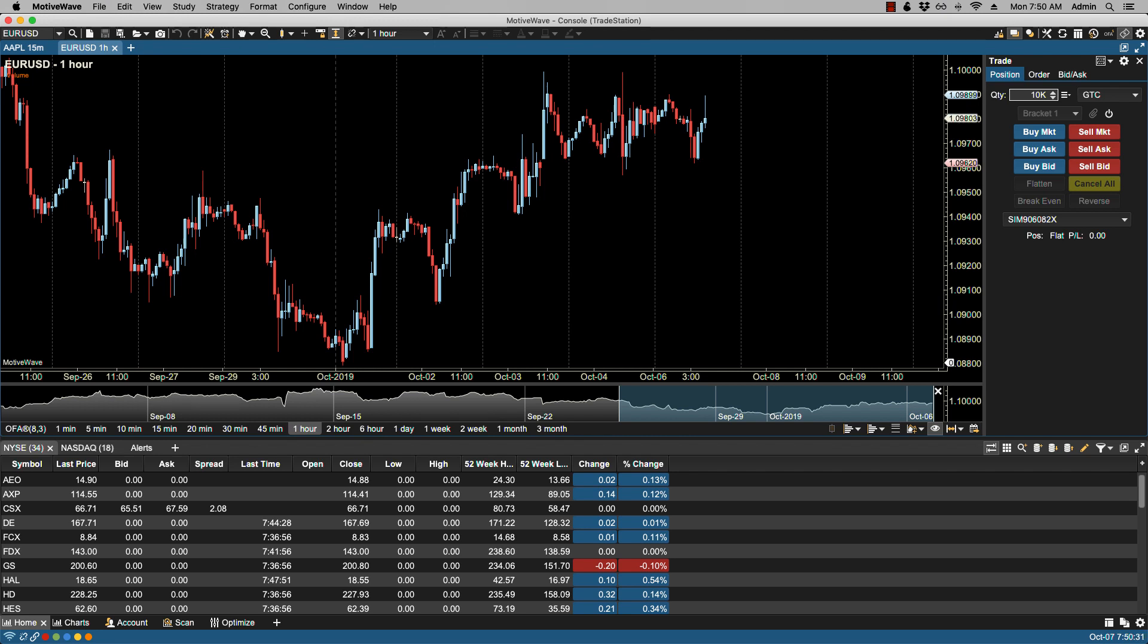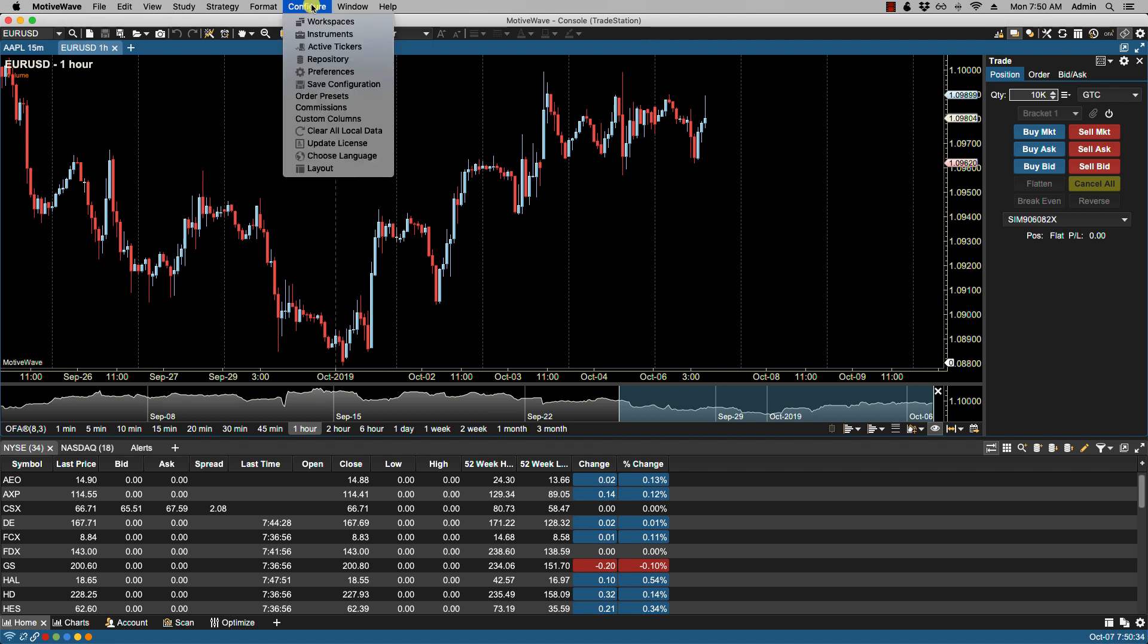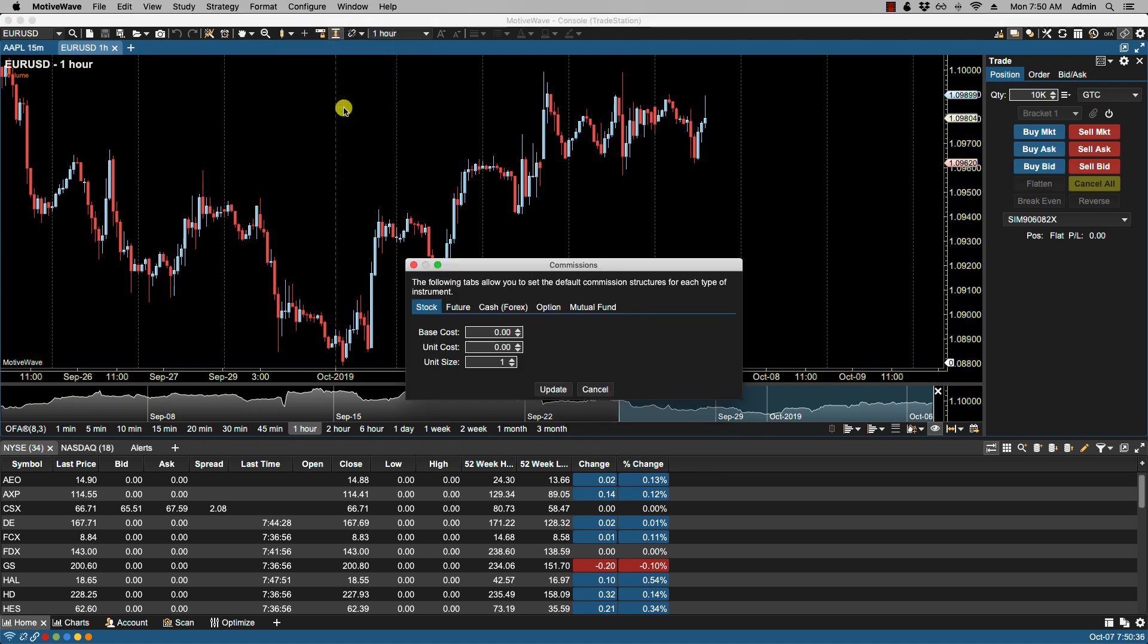That would be under Configure Commissions. Here you can set the commissions according to the specific asset class that you're trading. For example, if I want to set commissions for stock...